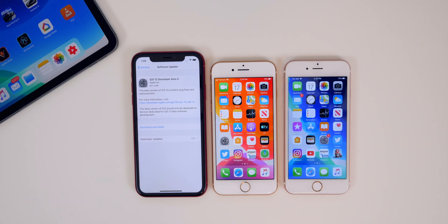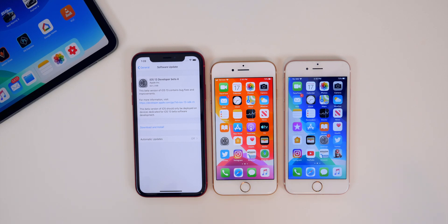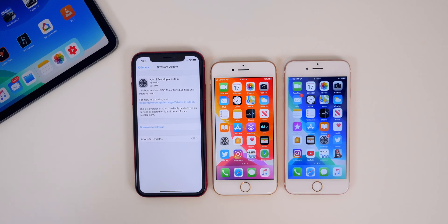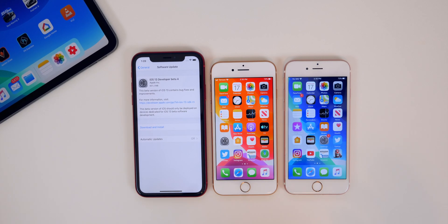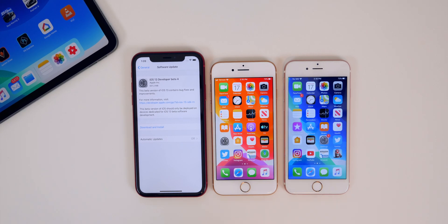In this video we're going to be discussing everything new in iOS 13 developer beta 4 — all the new changes and features, of which there are a lot. We're also going to talk about the performance, the battery life, connectivity, and also a big security bug that has thankfully been patched here in beta 4.